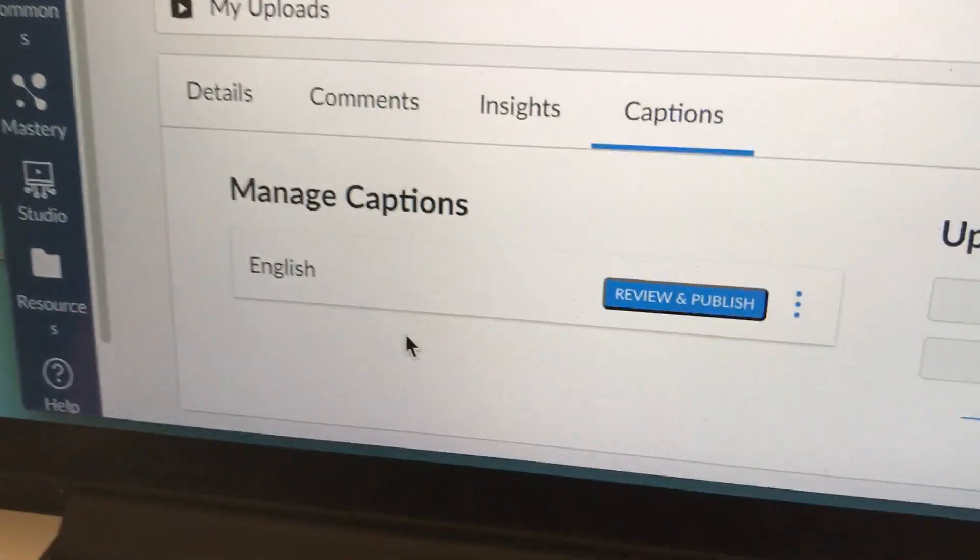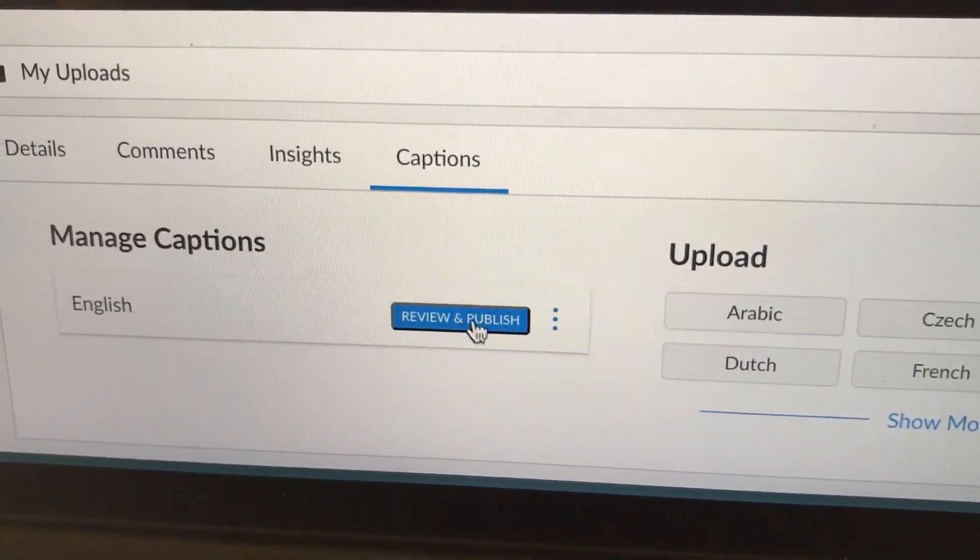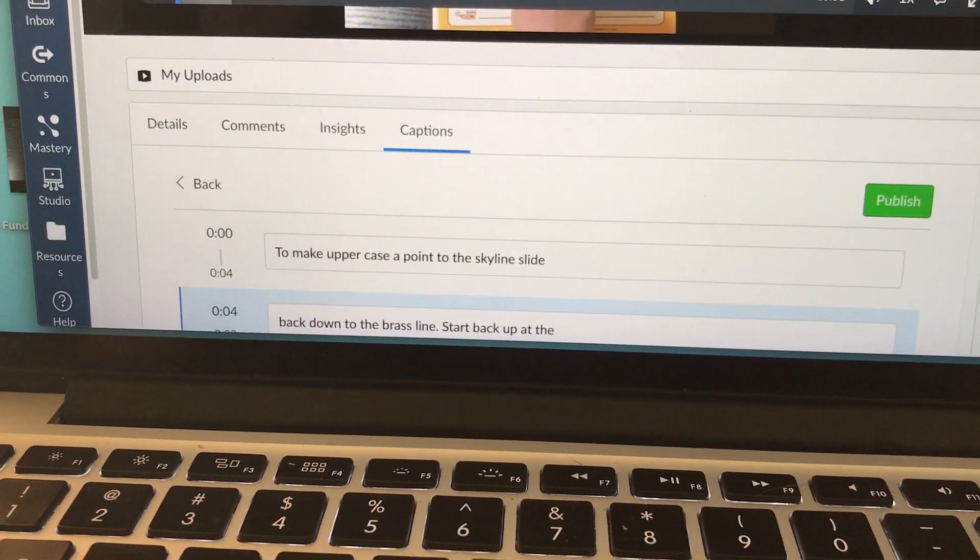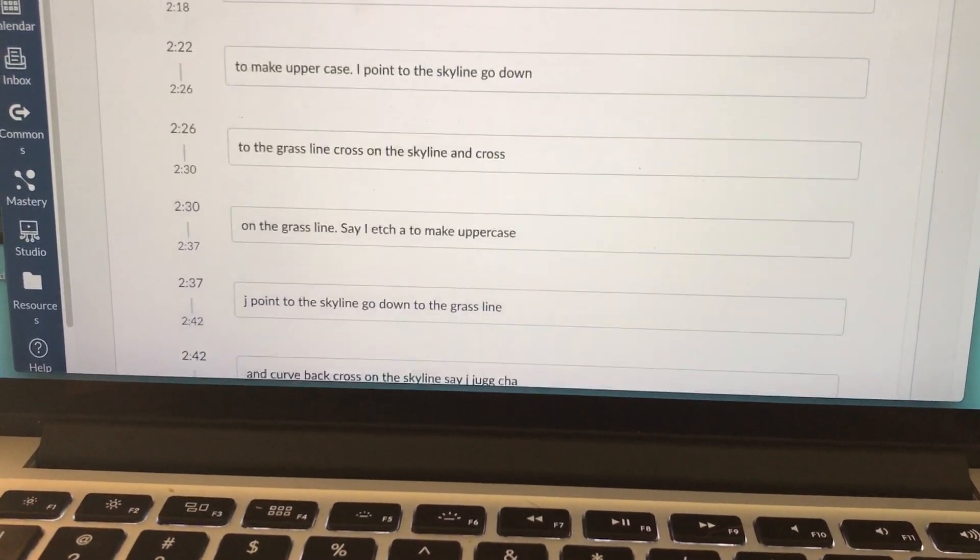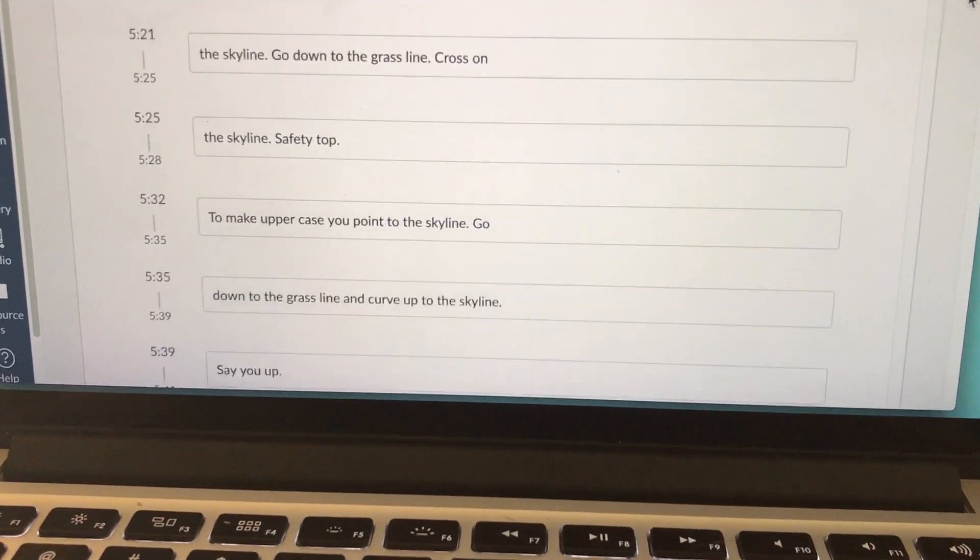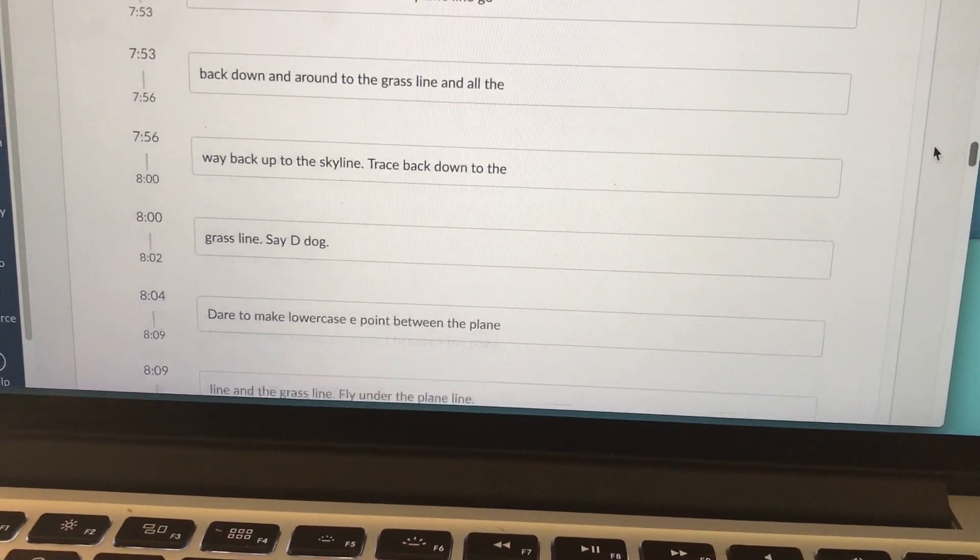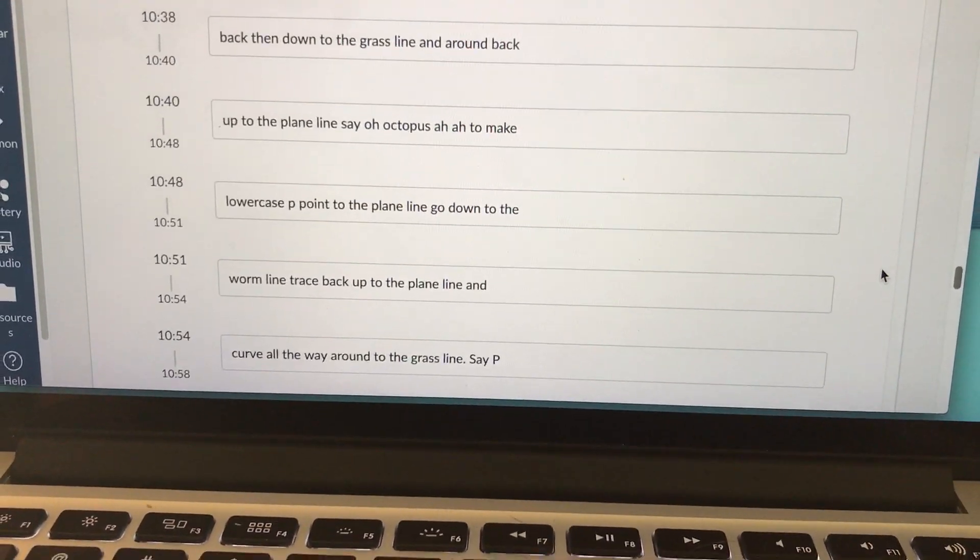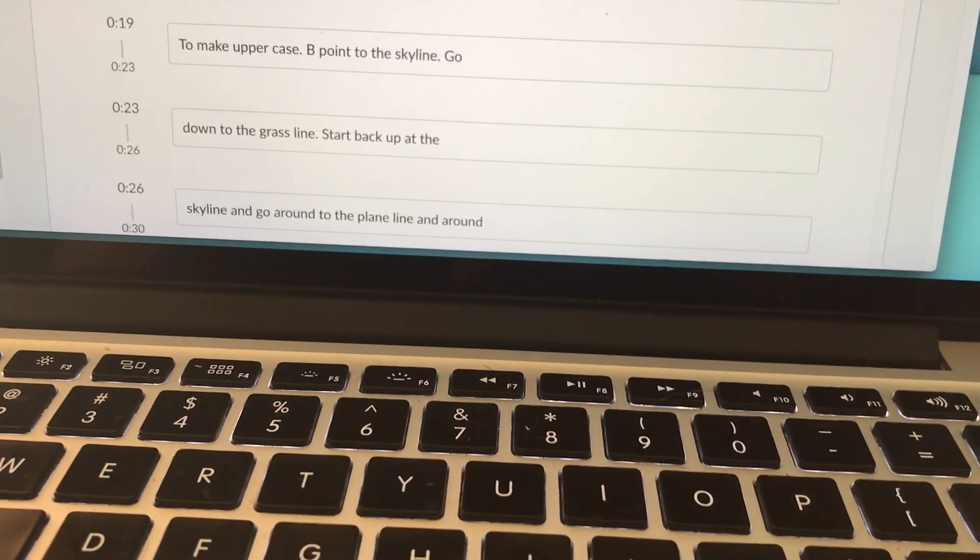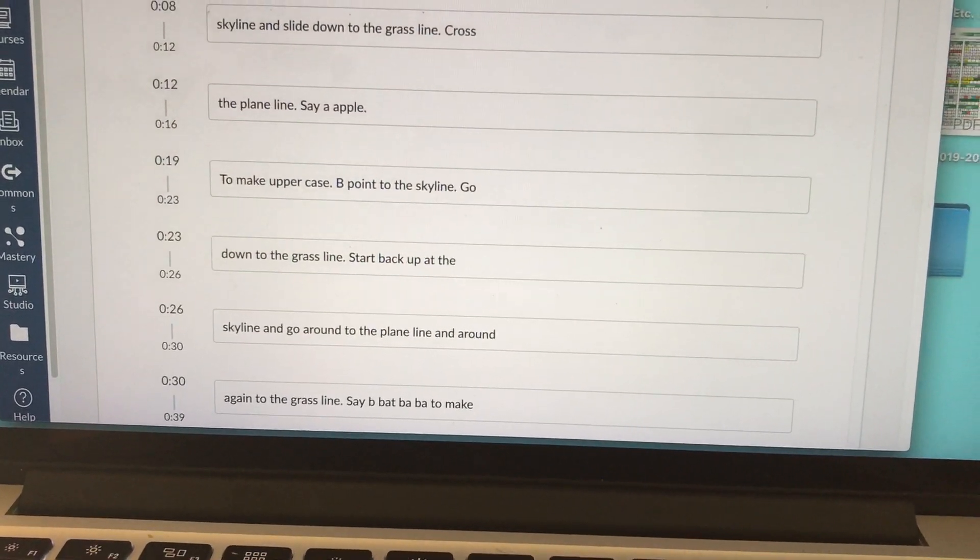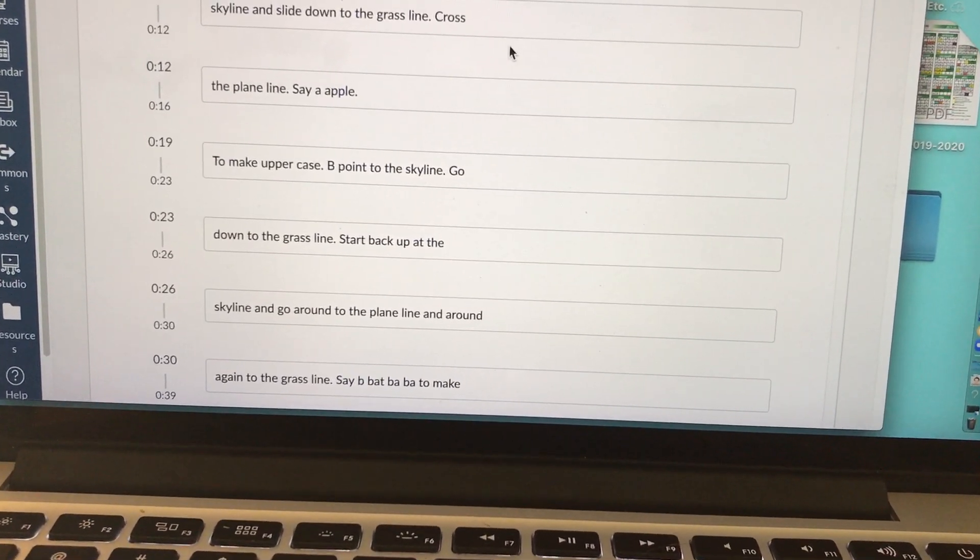So once your captions are ready, it's going to ask you to review and publish. I'm going to click on review and publish and now this is really cool. Canvas took my video and created an entire line by line transcript of all the audio in my video. This is great because then I didn't have to sit here and do it manually. However, with any technology, there are some challenges.